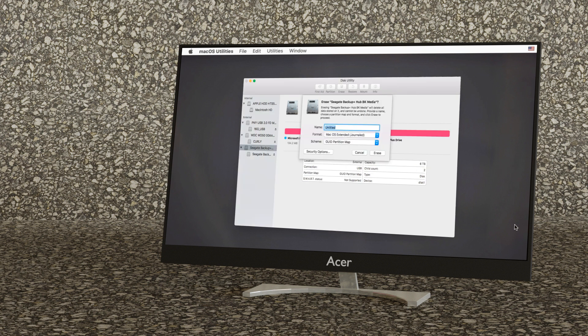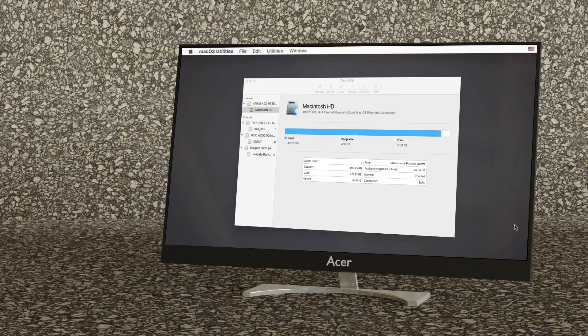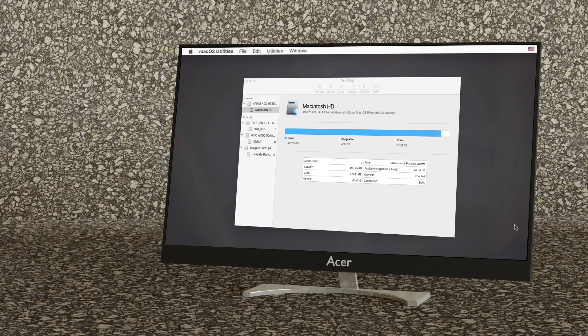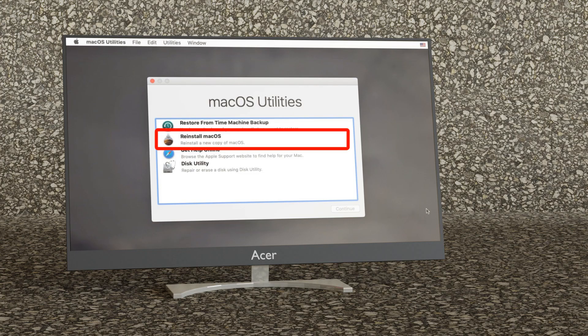Type a name for the volume in the field name, click the format pop-up menu and choose APFS then click erase volume group. When the erase process is complete click done then choose disk utility quit disk utility.